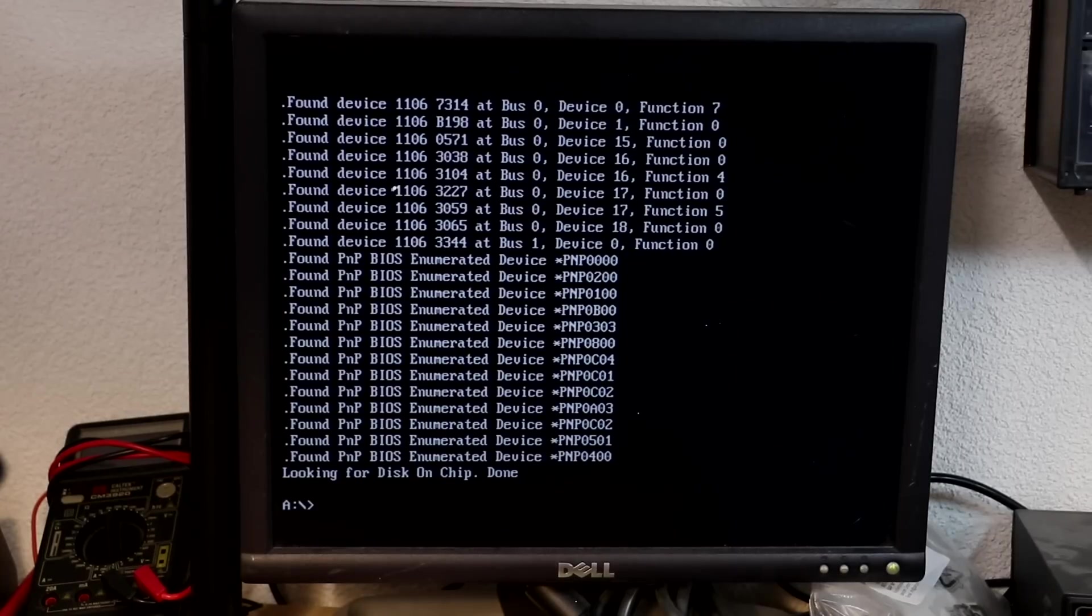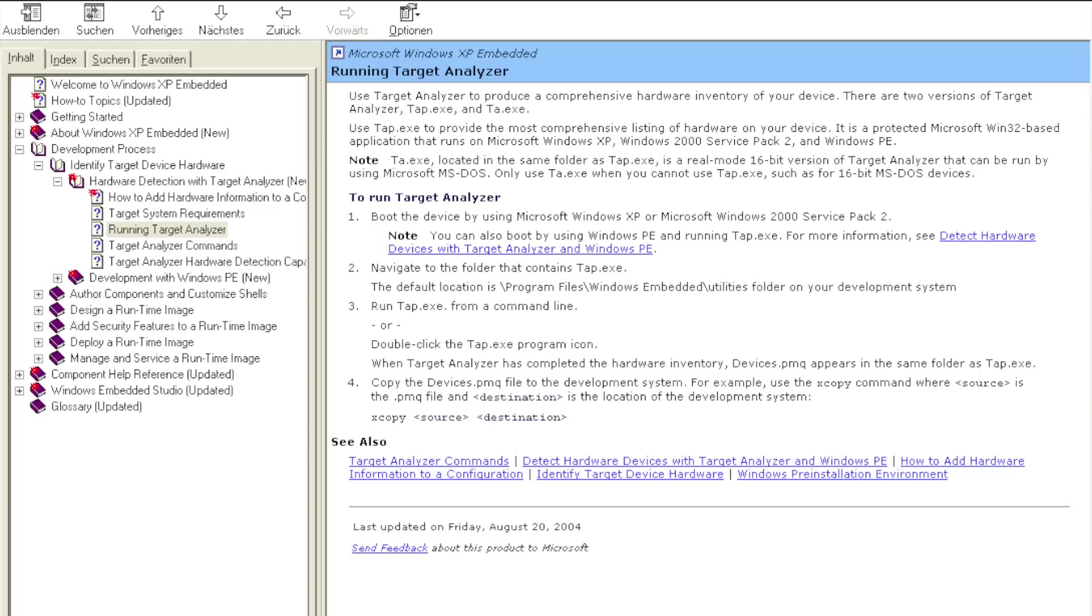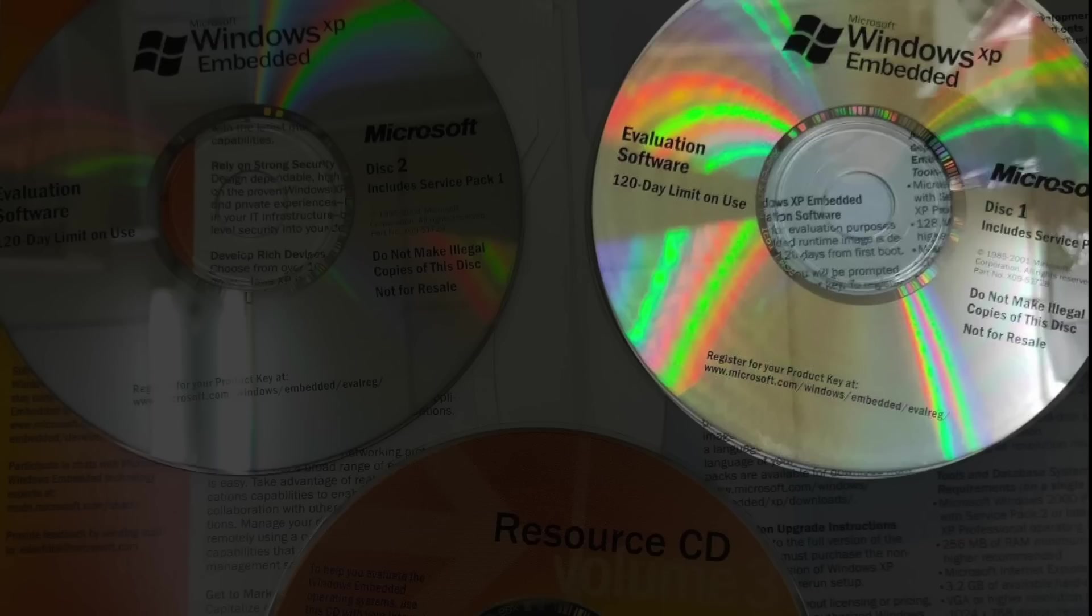And even the manual says that the DOS-based target analyzer may occasionally miss some system devices and it's recommended to run it from Windows instead. Now, the good thing is that the first Windows XP embedded CD-ROM is actually bootable.